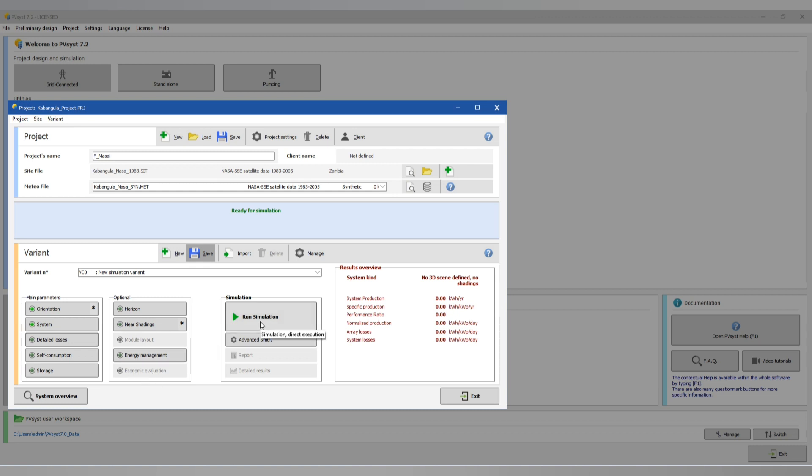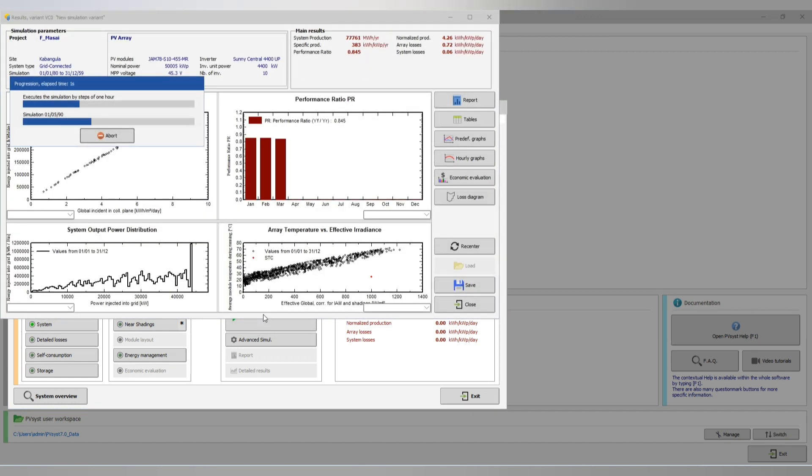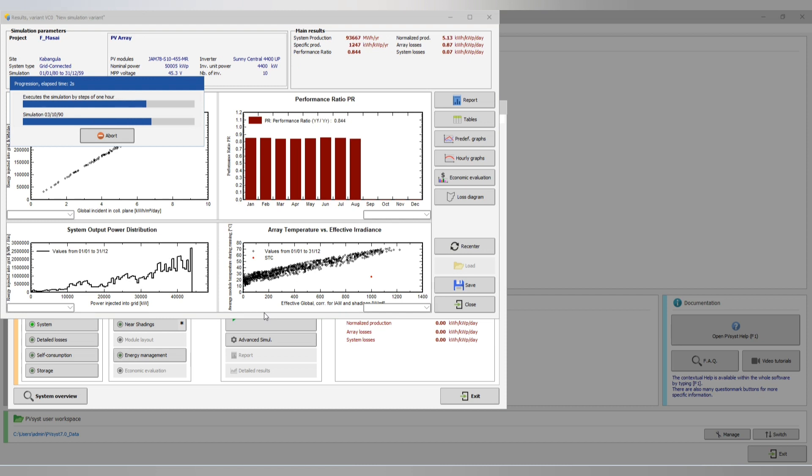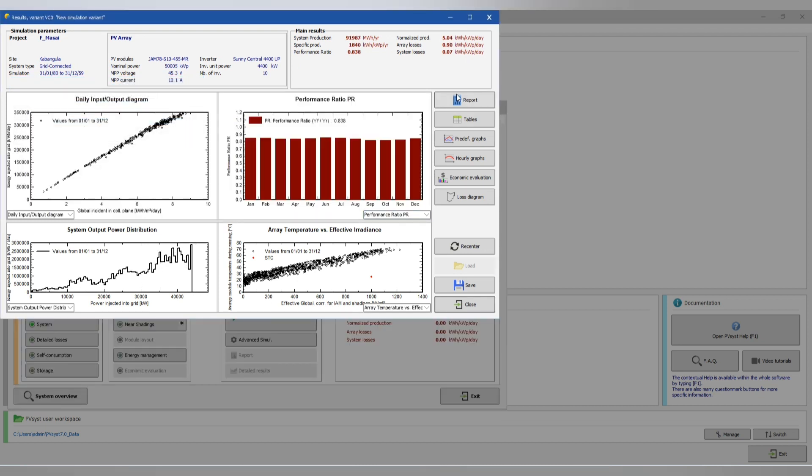Our economic evaluation. Now let's run our simulation. Everything's okay. Let's run. Then let's go to the report.